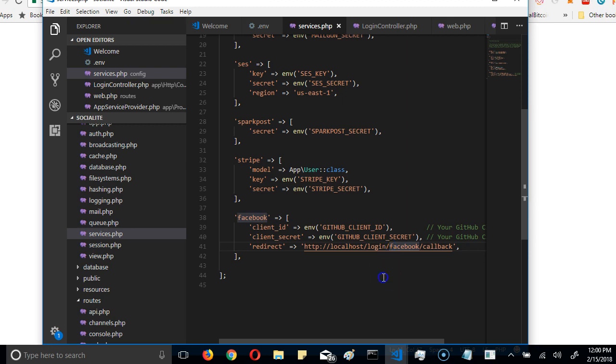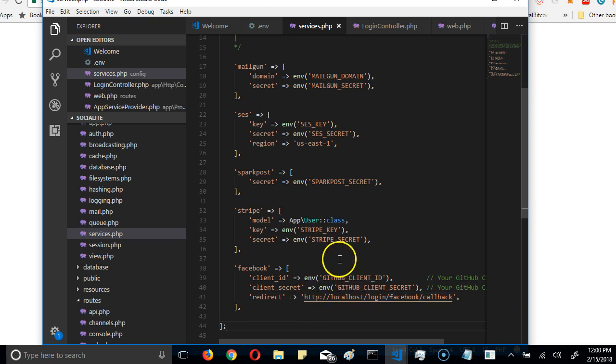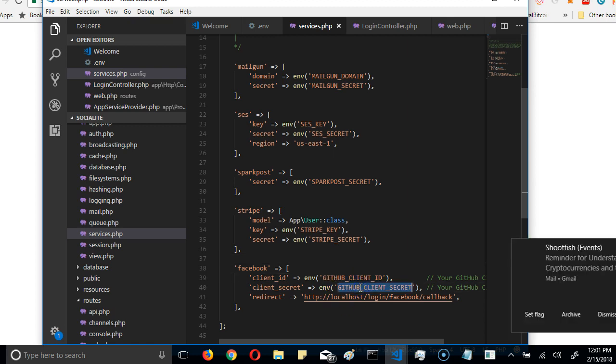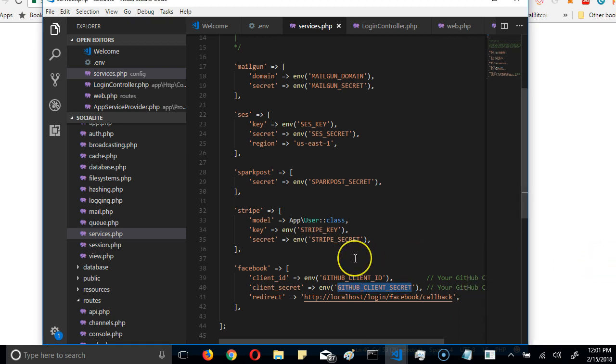So now we're done, we're done setting up this. The next thing we have to do is to actually head to Facebook, in a special section of Facebook, so that we can get the client ID and the client secret. Once we get these two, we'll add it here, and then we'll go to the front end and create the Facebook login button. Thank you very much. See you in the next video.